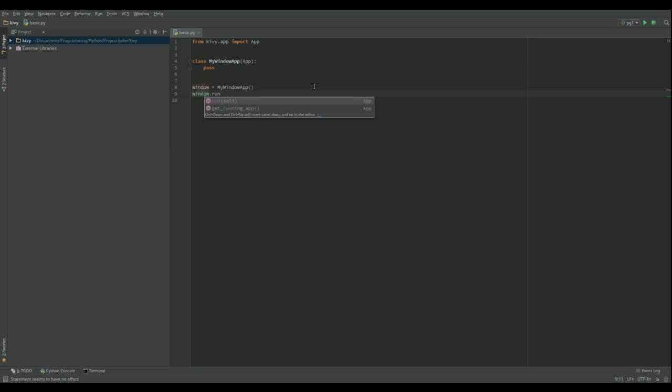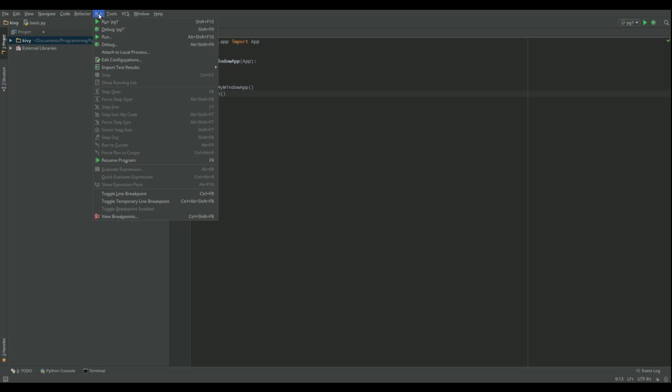Now I could actually do this in one go. I could just have MyWindowApp parentheses dot run parentheses. But I prefer to do it this way. That's everything. No more required. So let's just run that.